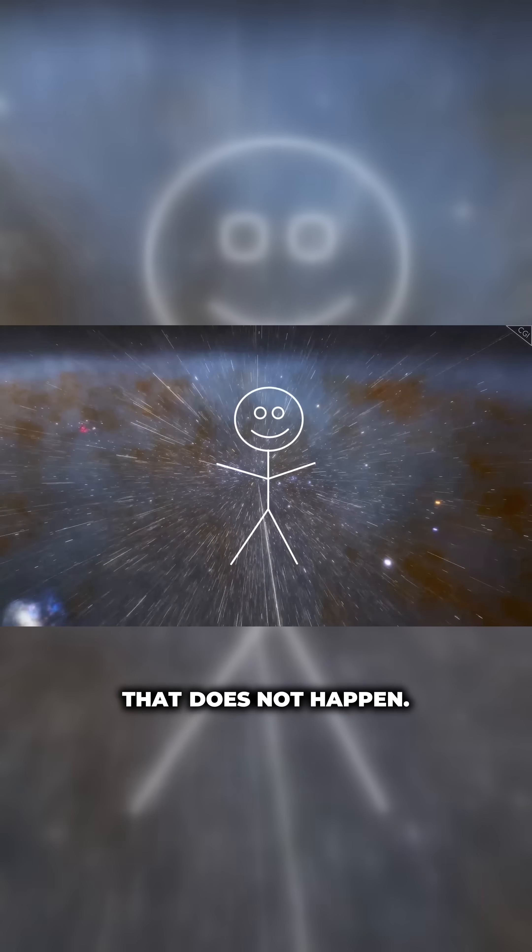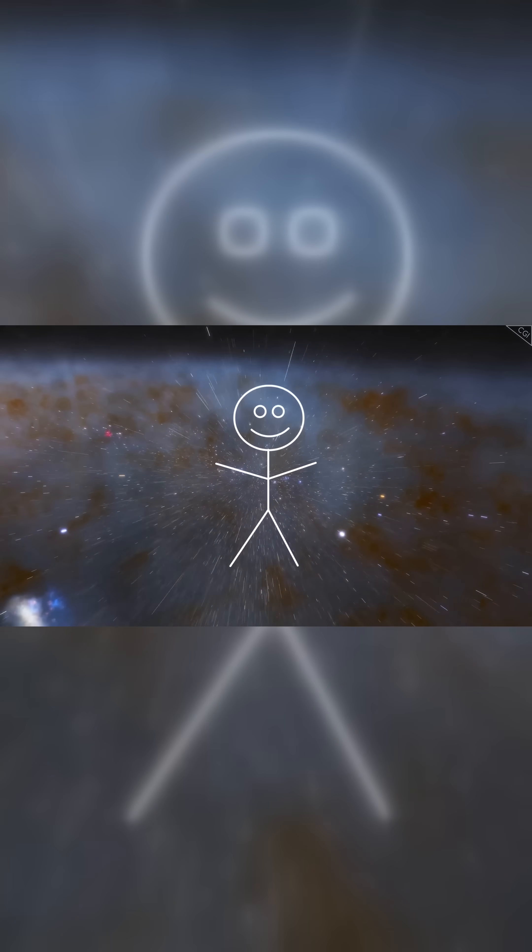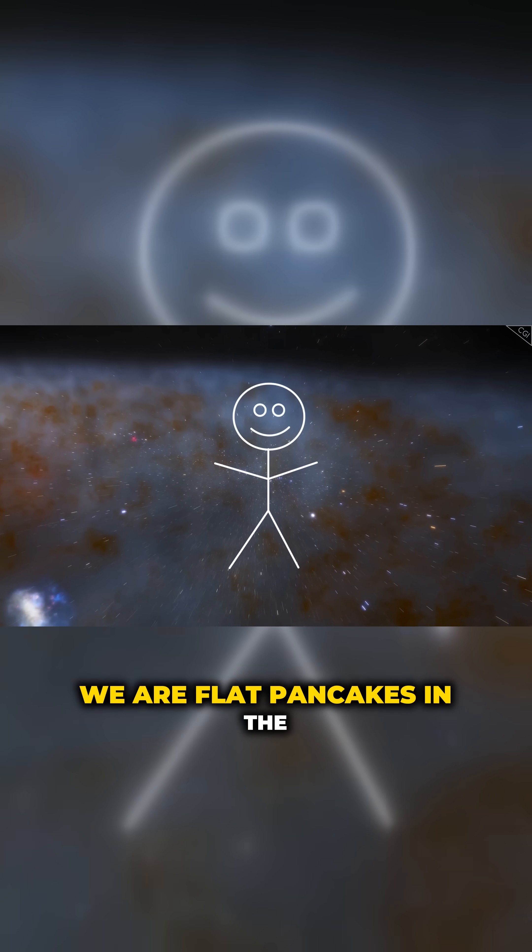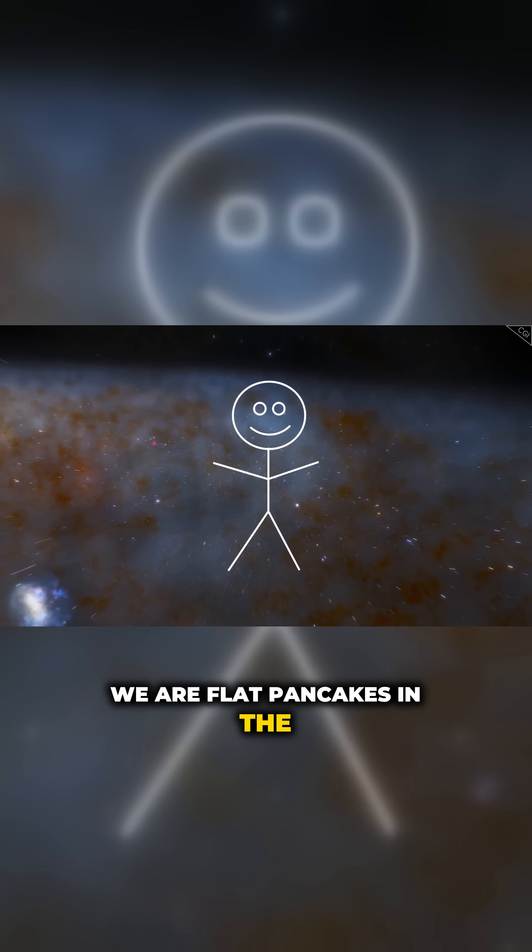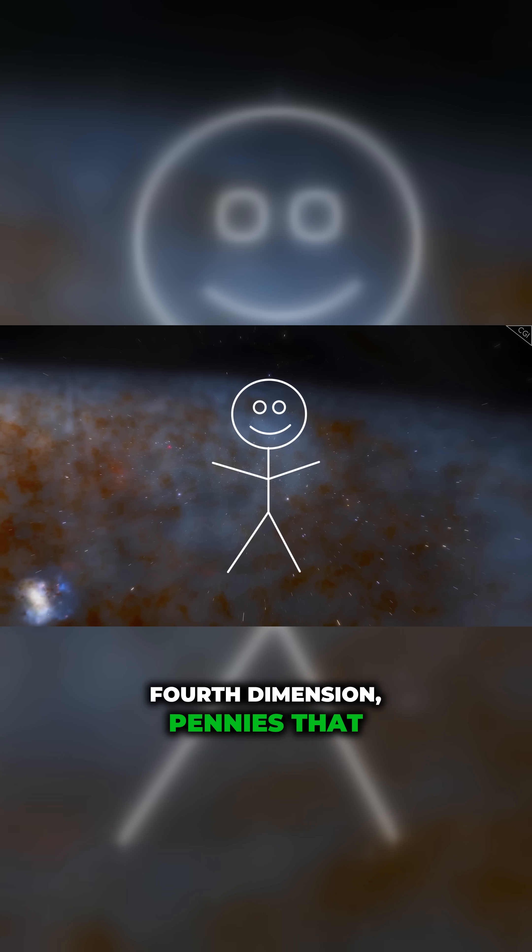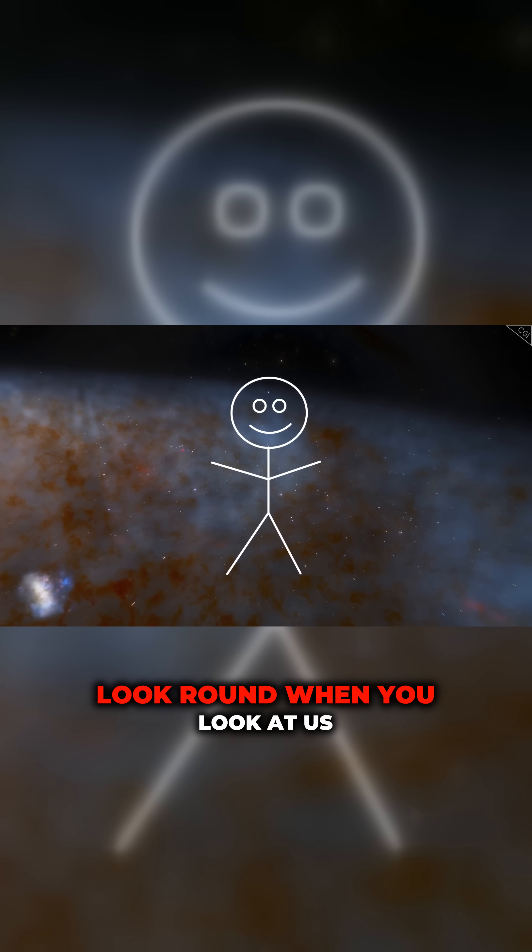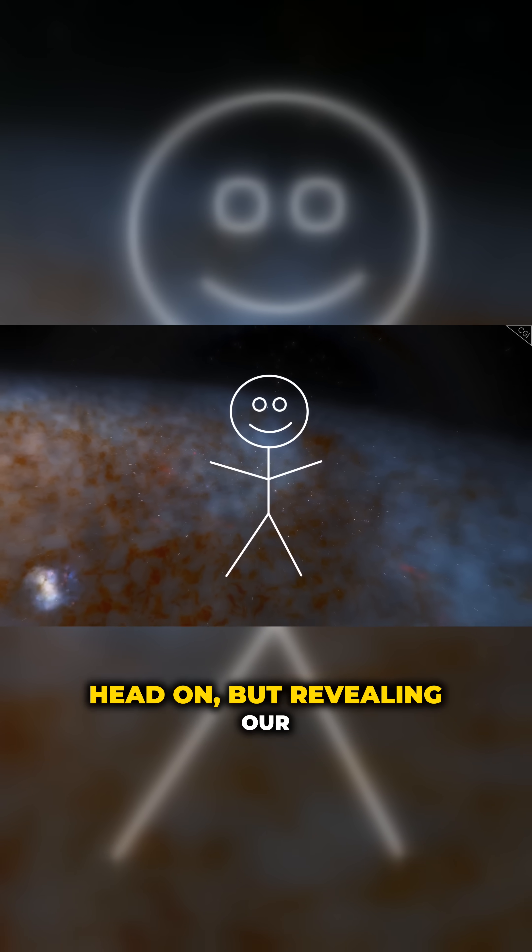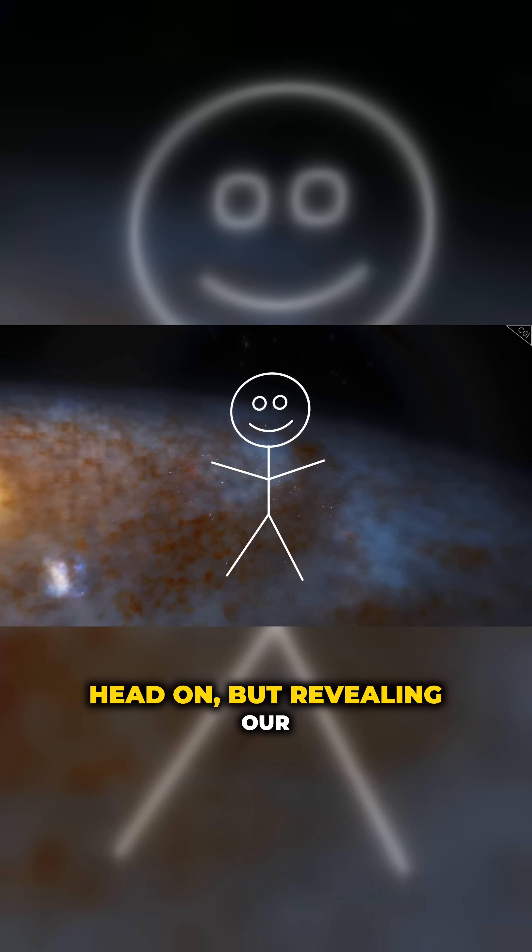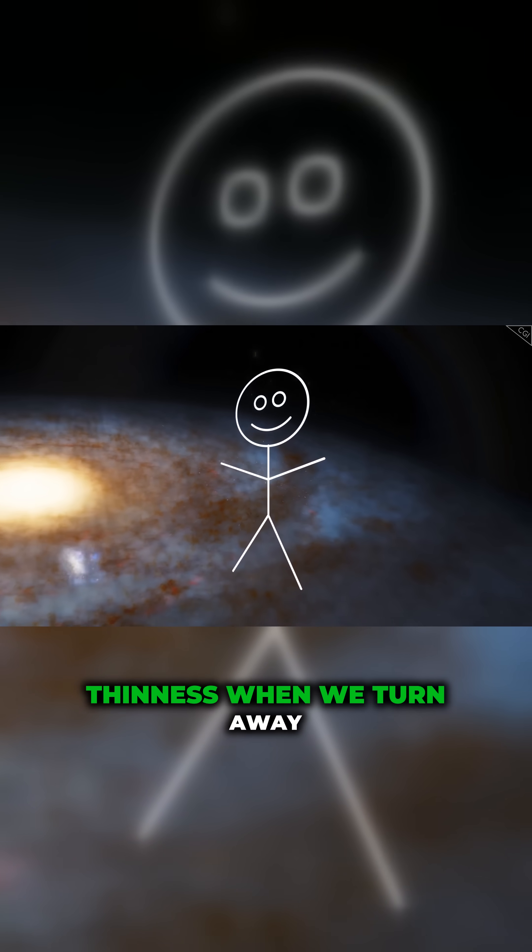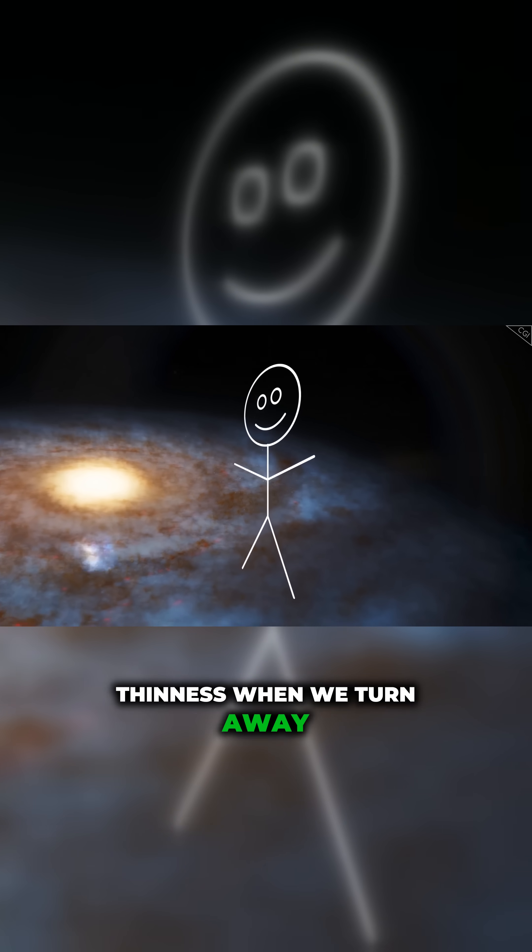According to this model, that does not happen. We are flat pancakes in the fourth dimension, pennies that look round when you look at us head on, but revealing our thinness when we turn away from you.